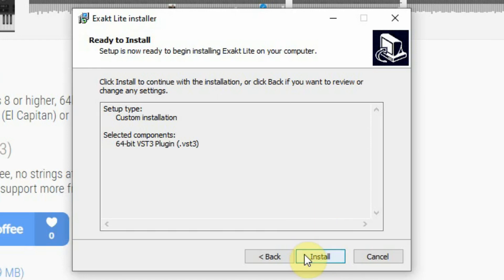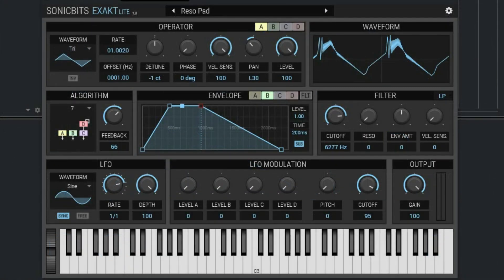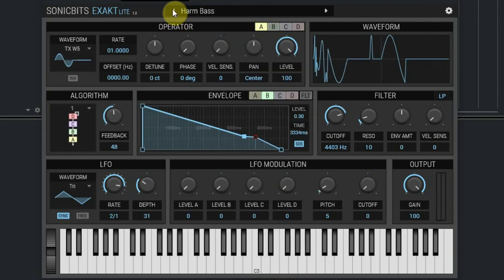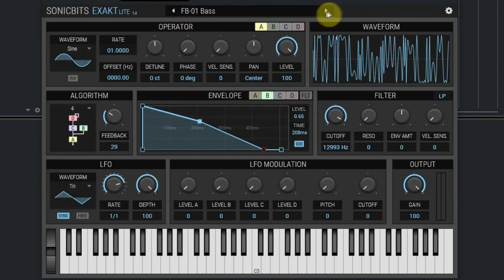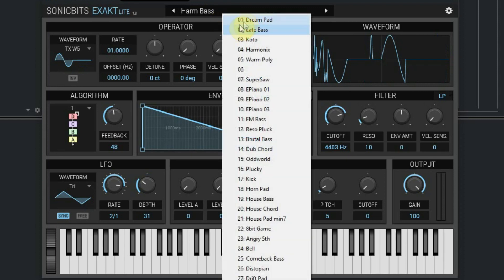When you start your DAW, the new plugin will be found by the software and you can drag the instrument to one of your tracks. The 32 presets can be found at the top. You can switch between them using the arrows, or you can click on the name to see the full list.